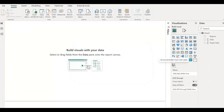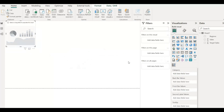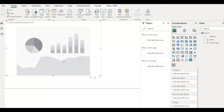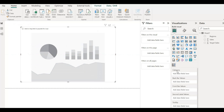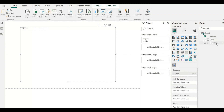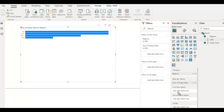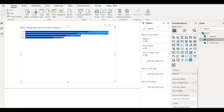Now let's drag or click on Horizontal Bullet Chart. It will ask us for the Category, Back Bar Values, and Front Bar Values. I'm dragging Regions onto the Category, Target onto the Back Bar, and Sales onto the Front Bar.